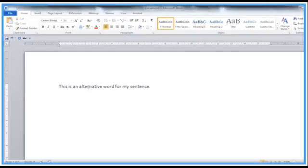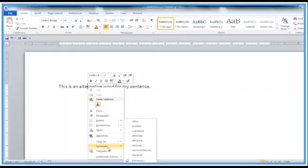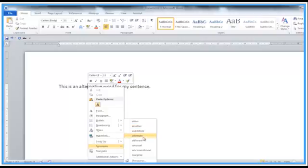Simply right-click it, come down to the section called synonyms, which is words with a similar meaning. And here's the replacement options from the thesaurus. So I could say this is an 'alternate' word for my sentence, maybe would fit, or 'substitute.'